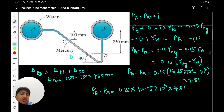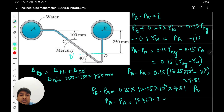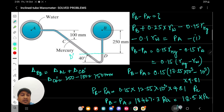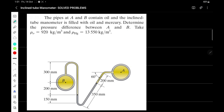Simplifying: PB minus PA equals 0.15 multiplied by 12.54 × 10³ × 9.81. This calculation gives PB minus PA equal to 18,467.3 Pascal. Now let's take another problem for the inclined manometer.